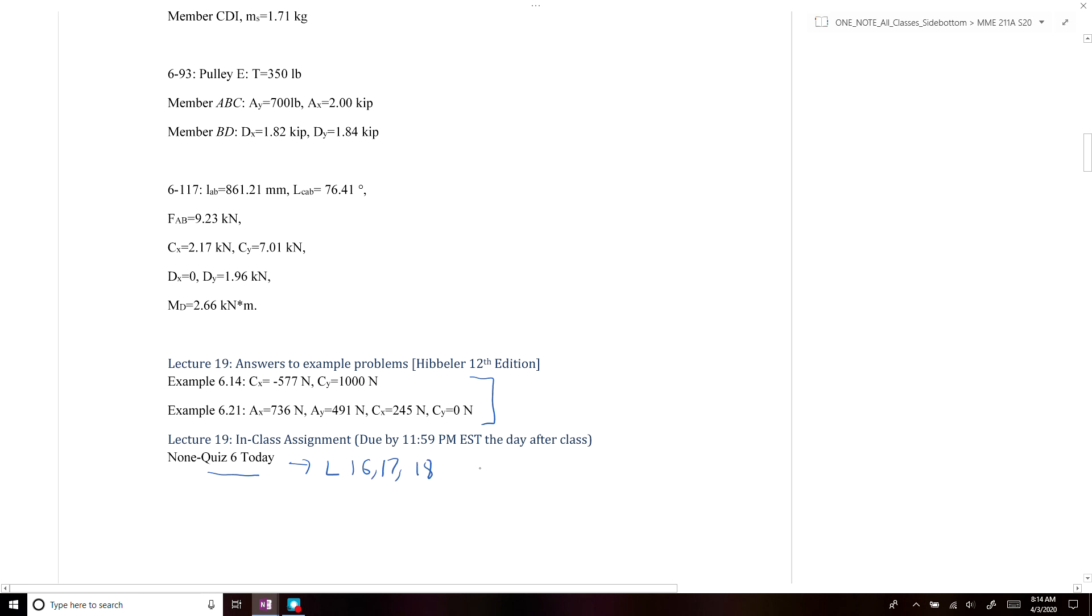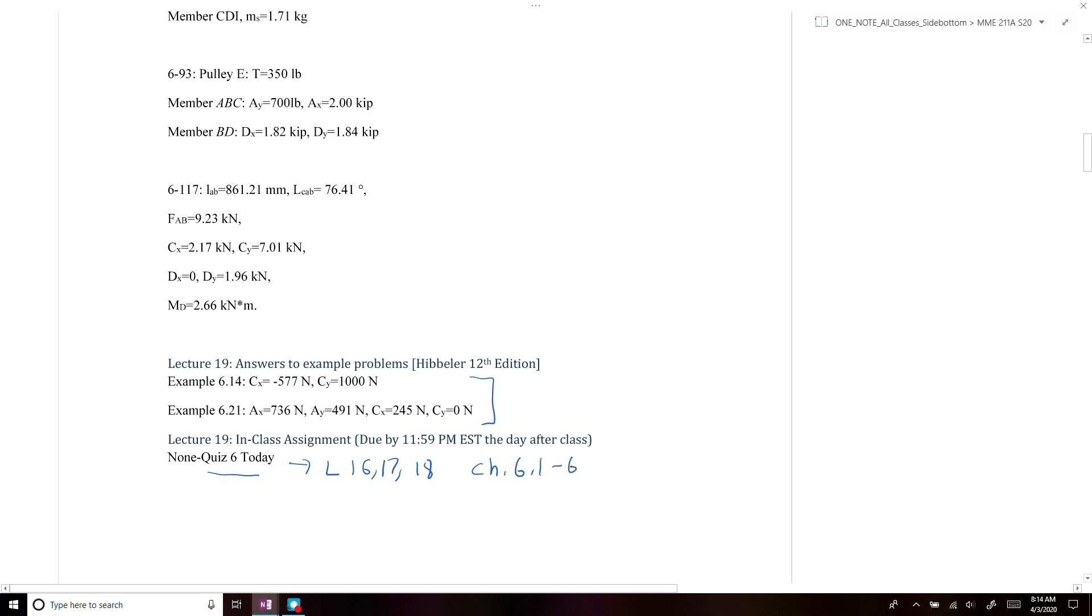This is all chapters 6, 6.1 to 6.5, so it's all about trusses.